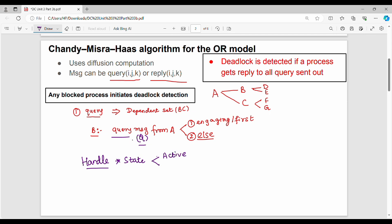If B is in active state, we ignore the message. If B is not active, it is in blocked state. In blocked state, there are two different sub-cases.